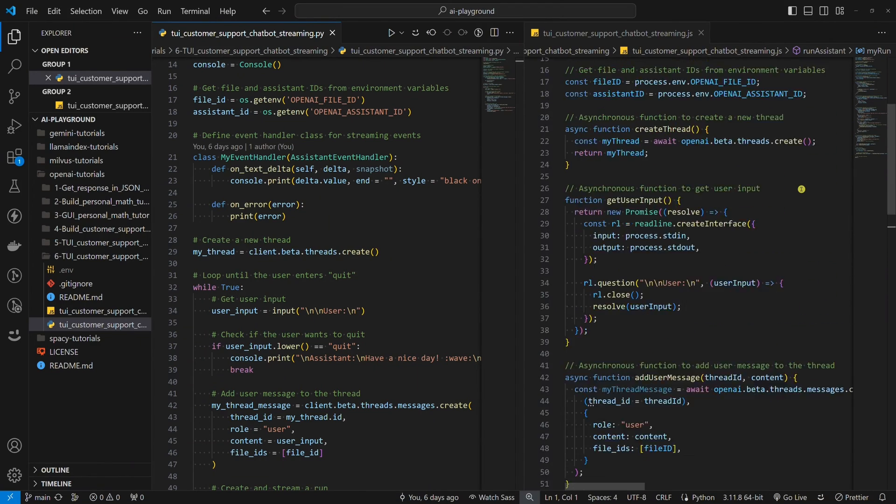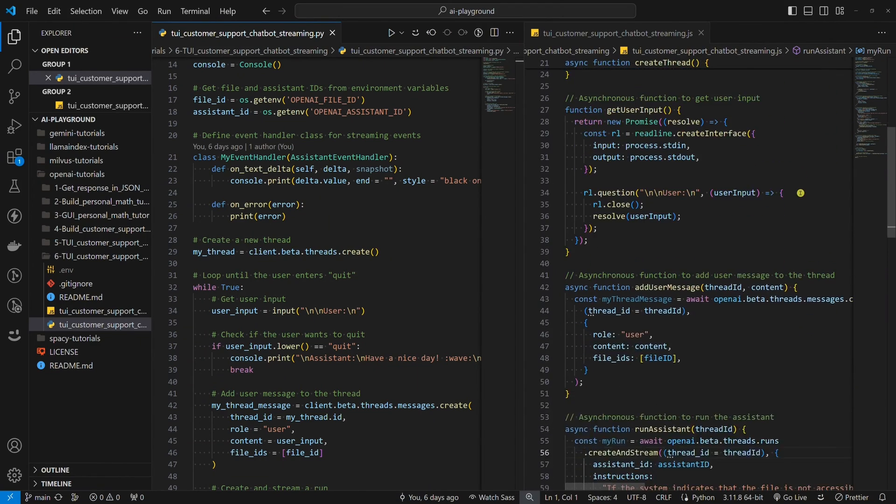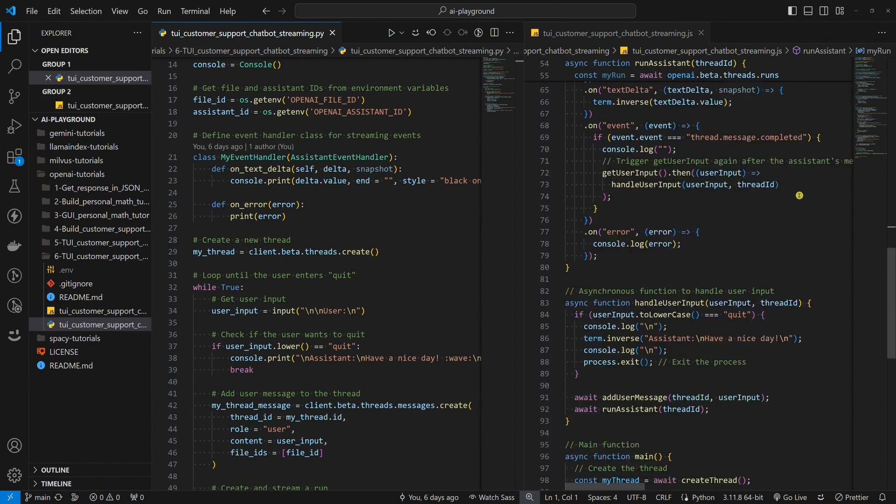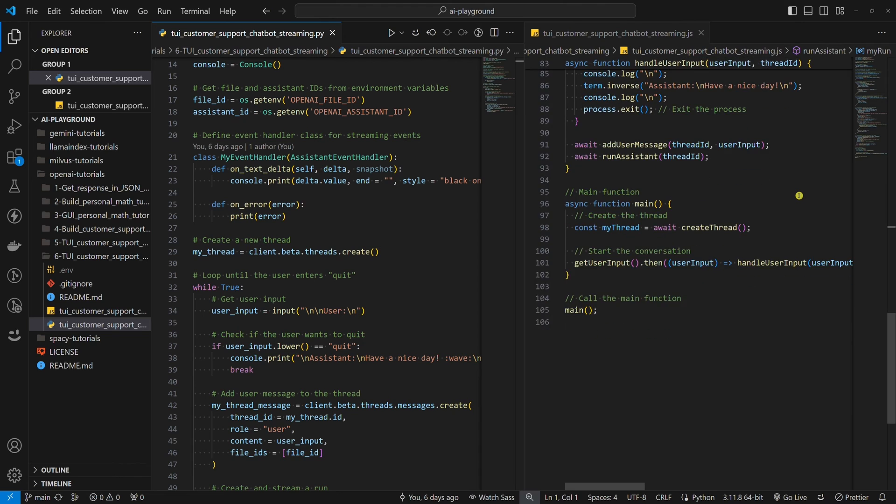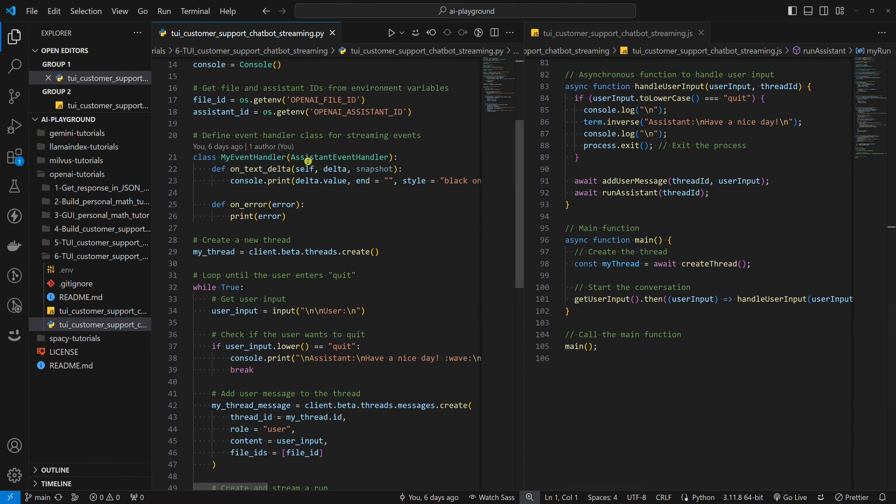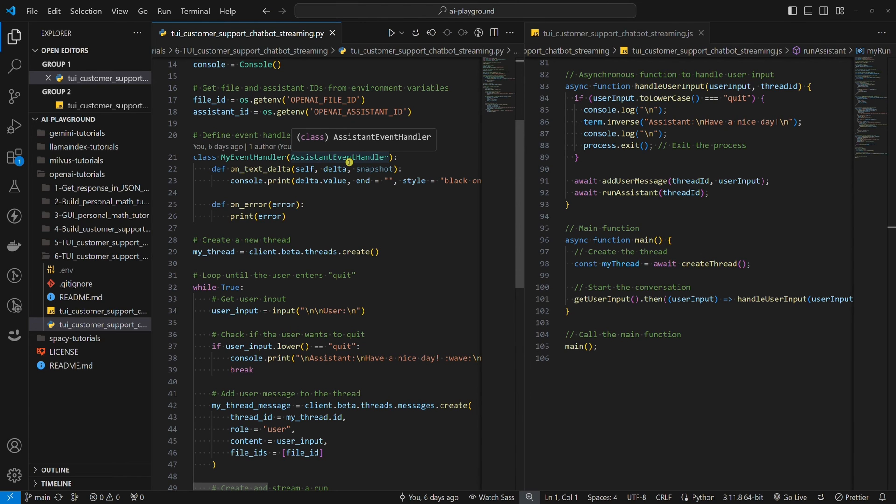I want to mention that the Node.js example is a bit more complex because of its asynchronous nature. But the main logic is the same as in the Python example. Perhaps the biggest difference between these two is the assistant event handler class in the OpenAI Python SDK, which doesn't exist in the OpenAI Node.js SDK.